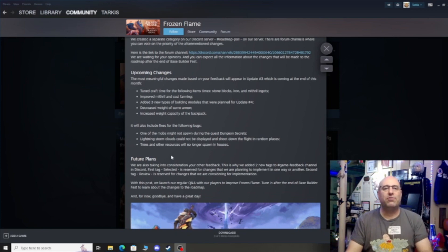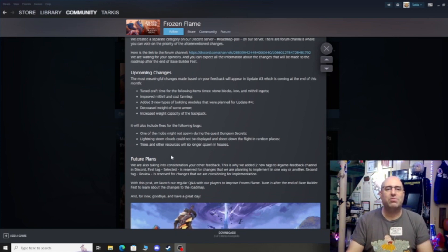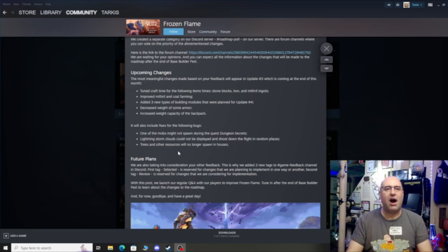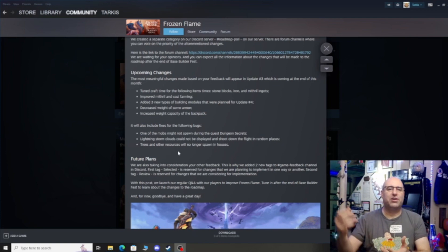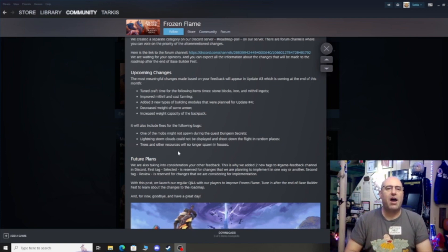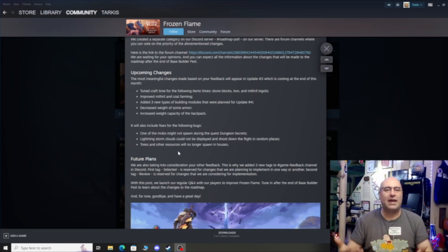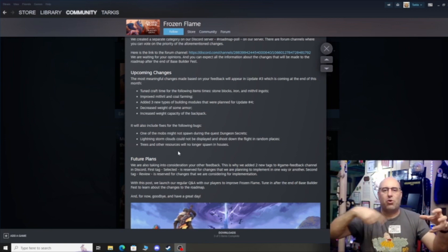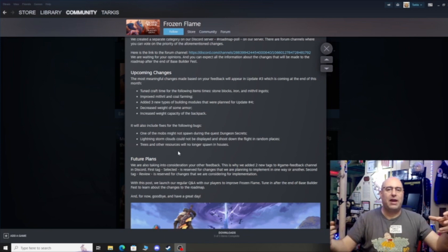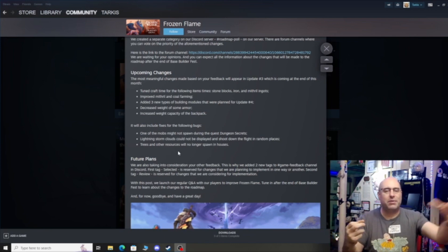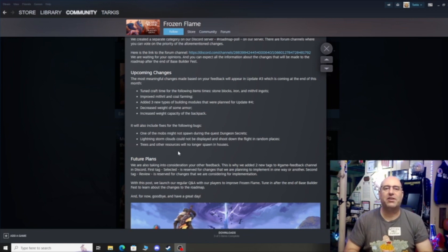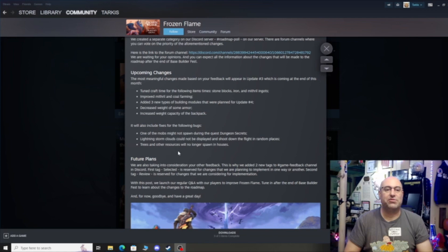It will also include fixes for the following bugs. One of the mobs might not spawn. That should have been fixed when that was reported, should have been like a hot fix. Lightning storm clouds. I've talked about this in other videos. The clouds are hitting people in dragon grove, causing people to die all the time for silly stuff. You can't see the clouds, or they come too late, or the zone they created where the clouds are here, but the zone for the lightning is so big that you as a person think you're in the clear, but you're not. So it looks like they're fixing that.